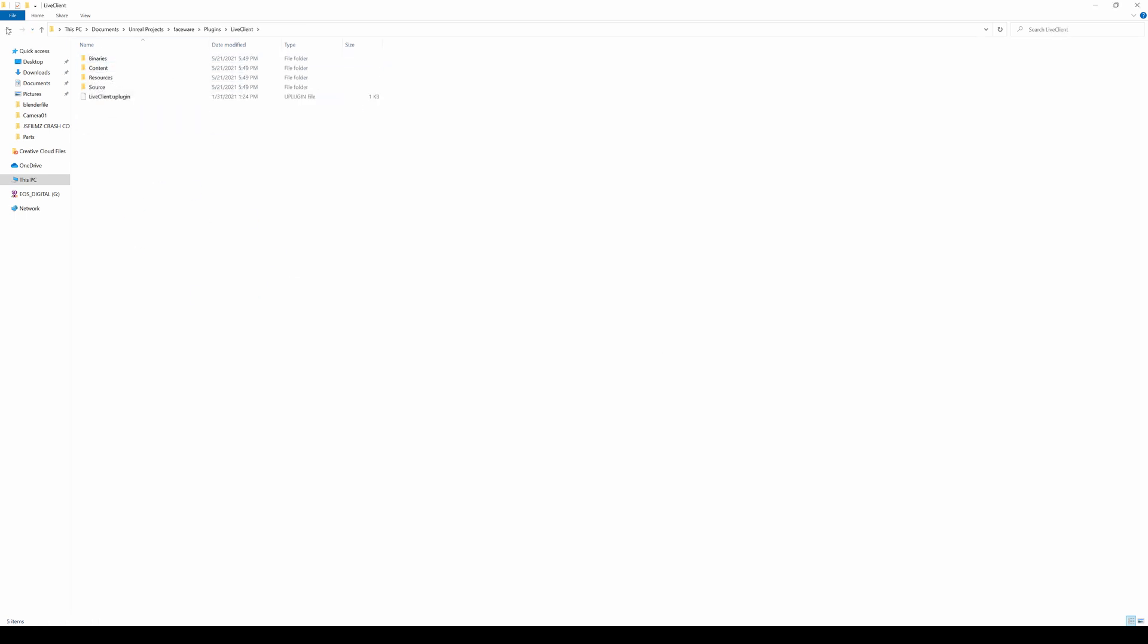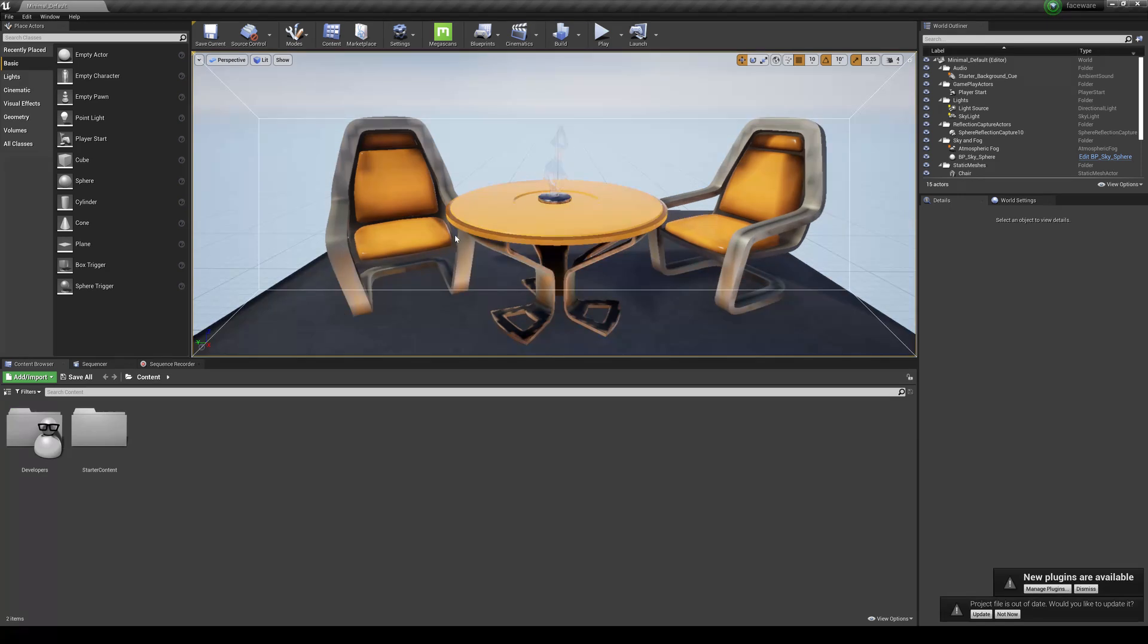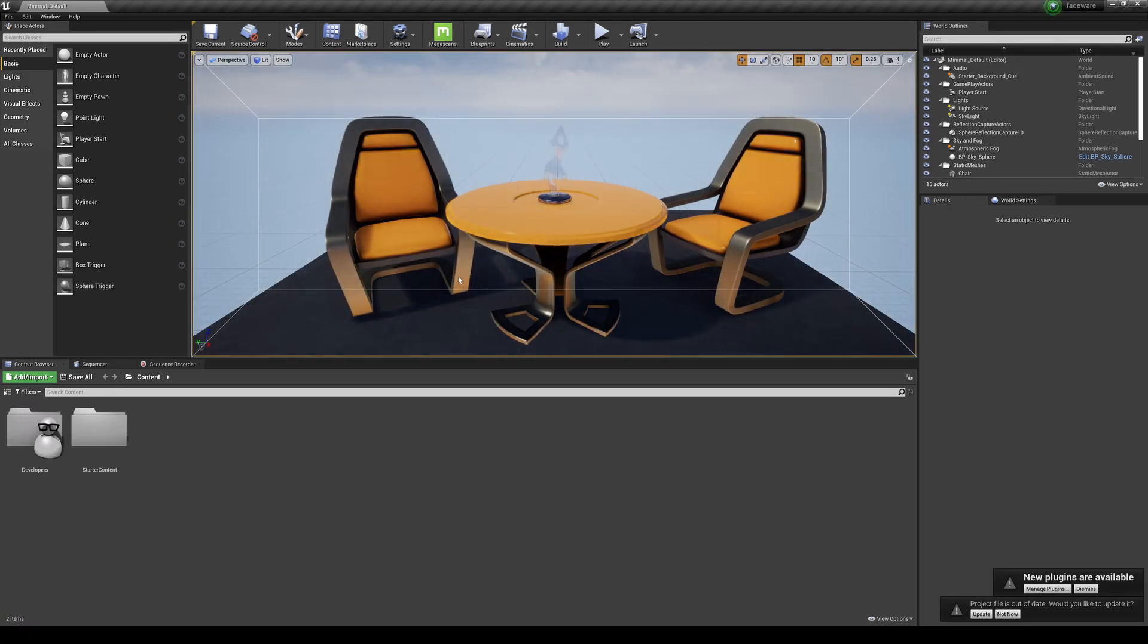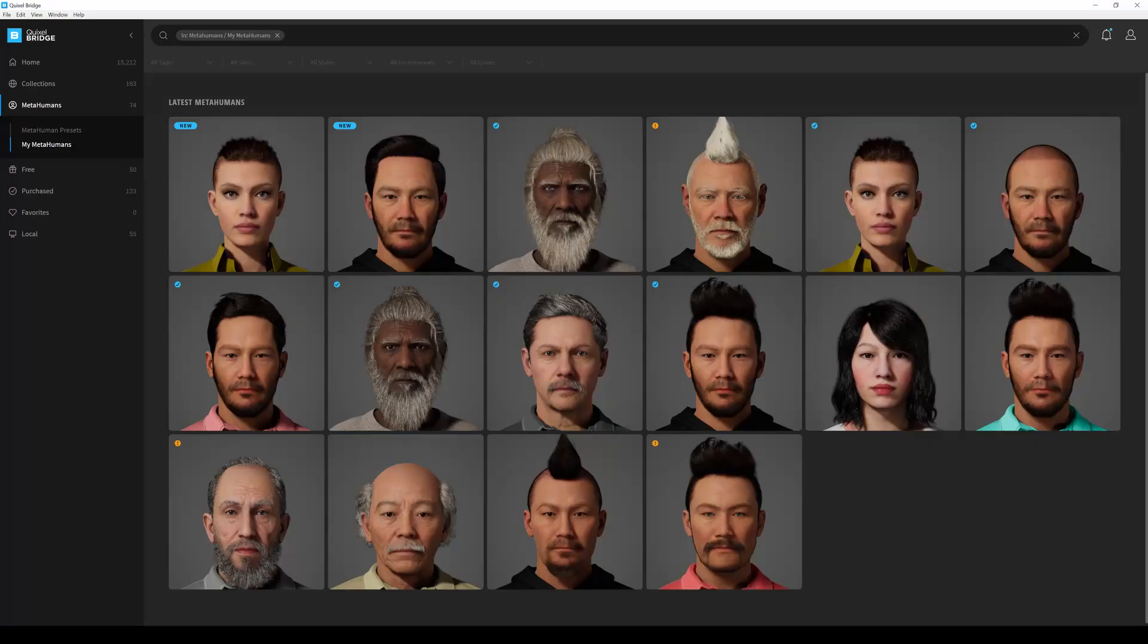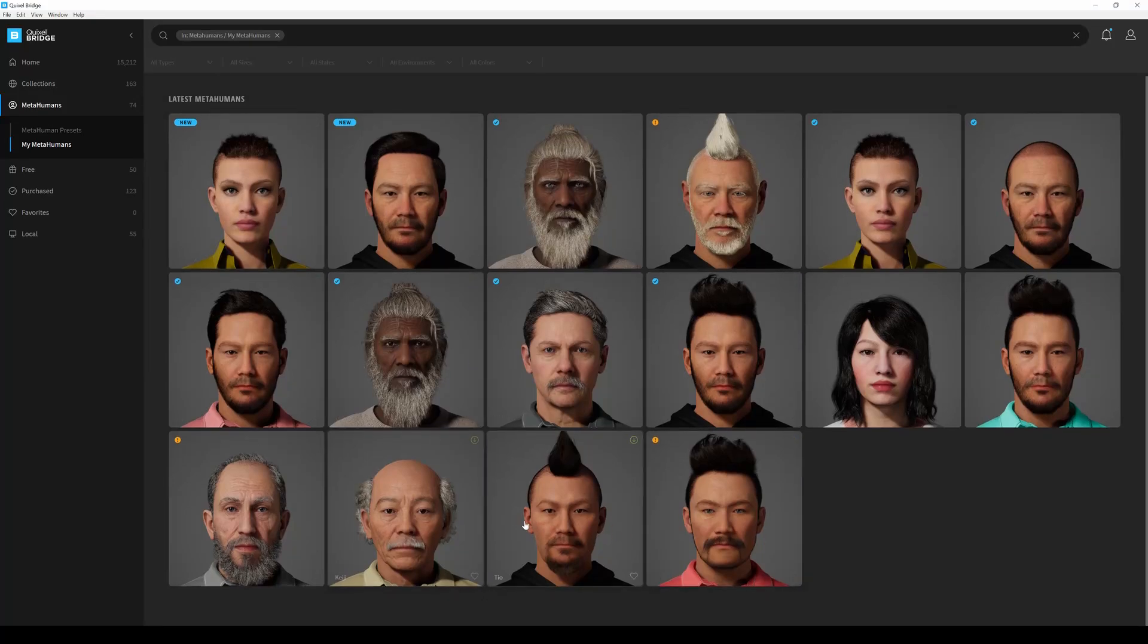Now we have our new project here, brand spanking new. Nothing is in here, no plugins are installed. So the next step is going to be getting our MetaHumans in here. Go to the Bridge and you're going to see all my characters - you've probably seen majority of these guys already from my movie.